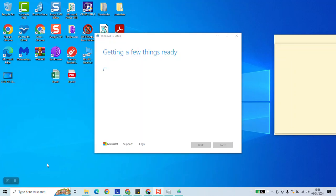As you can see the application already started running and it's getting a few things ready. Usually this process takes about a minute and then we'll be prompted to take the next option.